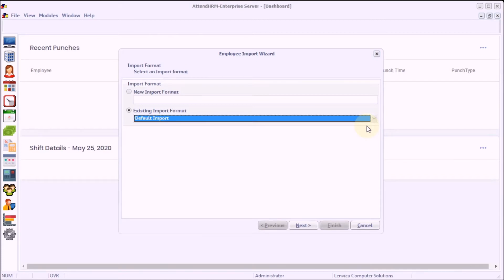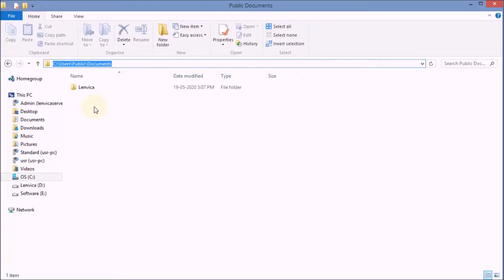Step 3: First, let's locate the import file. The import file is located under the user's public public documents.